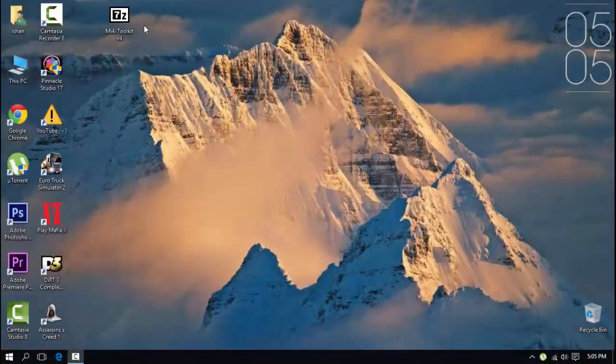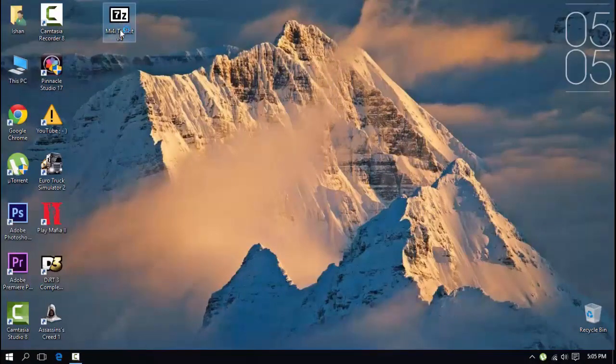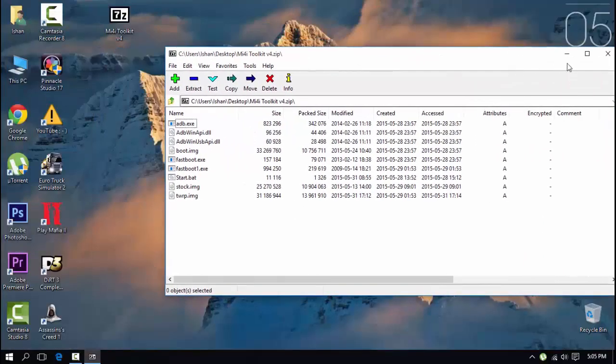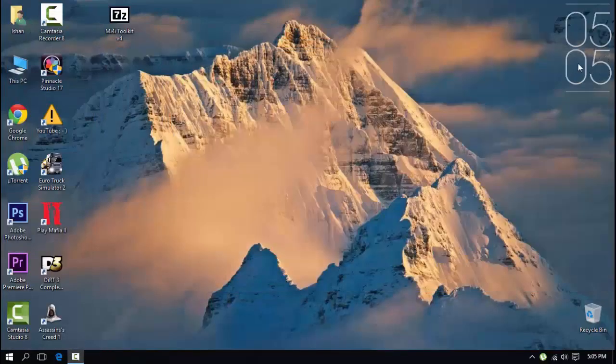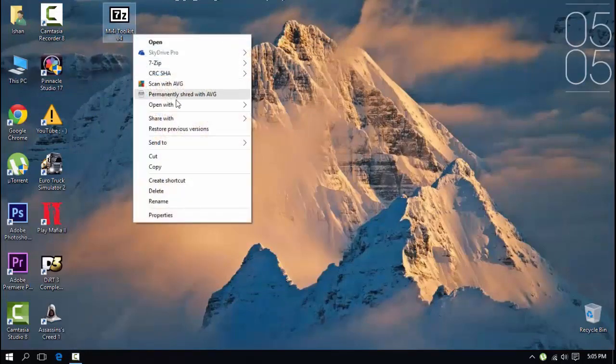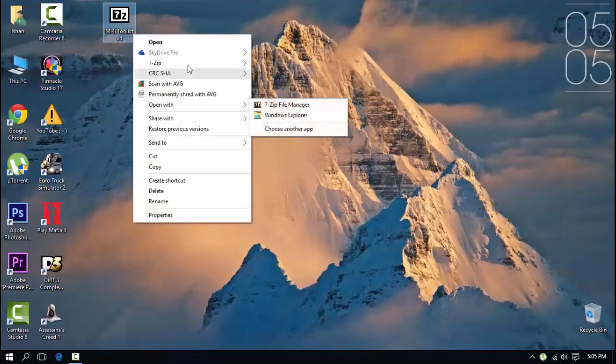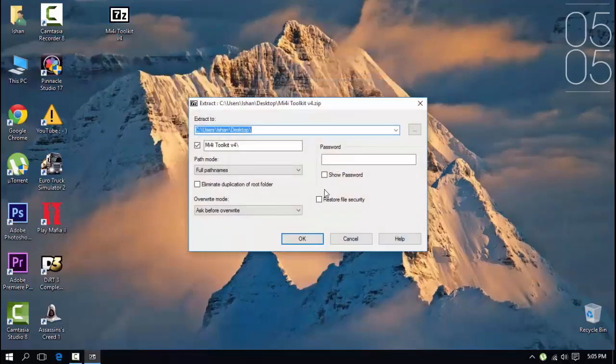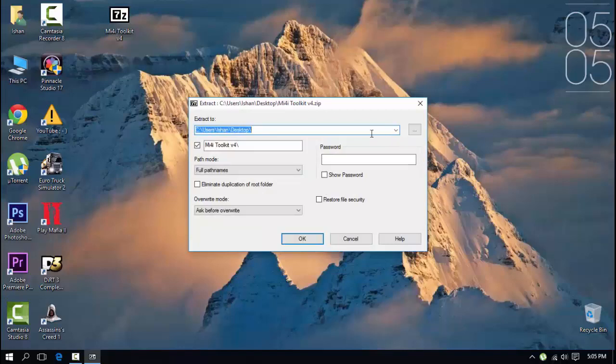First of all, download the file given in the description below. You will need a unzipper like 7-zip to extract the file. I'm extracting the file right now and here is how to extract. Then you can name the file anything you want.